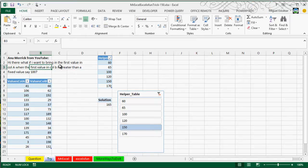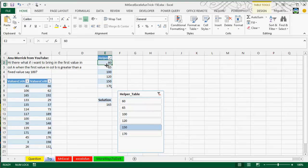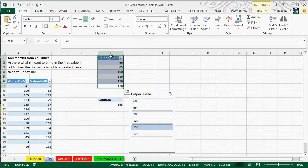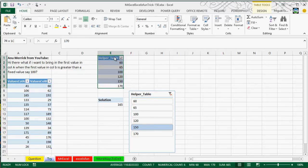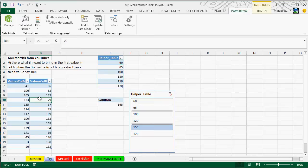First, we have to actually create this slicer. In order to create this slicer, we need to create a new table. I call this the helper table, which is just these values that we can actually use to store this fixed value. And once we actually create this, we can go ahead and add that to the data model. I already did that part.